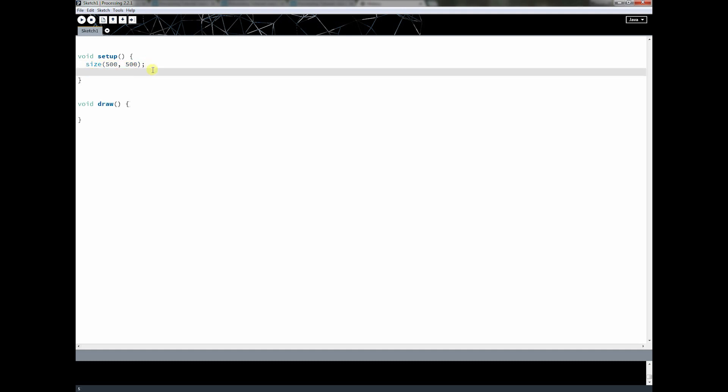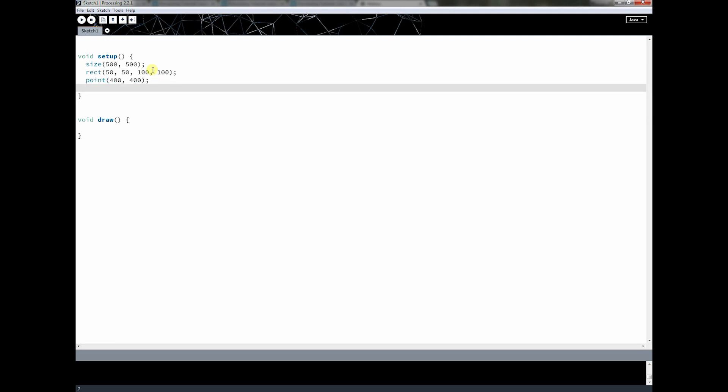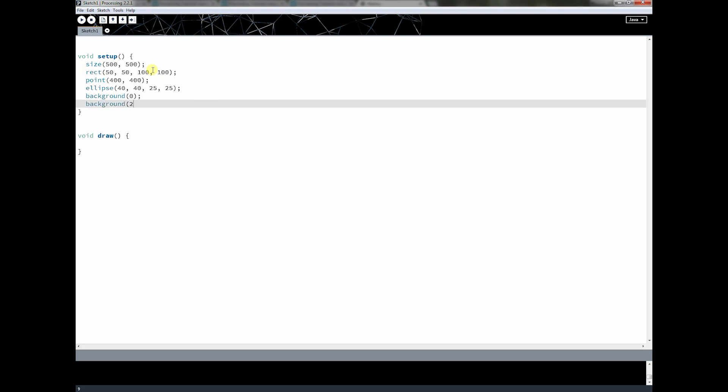And in the last lesson we actually called a few other functions. We called rectangle and we called point and we called ellipse and we called background. And if you remember, background was kind of special because we could give it two different lists of parameters. If we gave it one parameter, it would mean it's either black for zero, 255 is white, and everything else in between is some shade of gray. If we gave it three parameters, we're talking about RGB values.